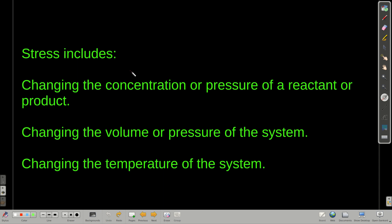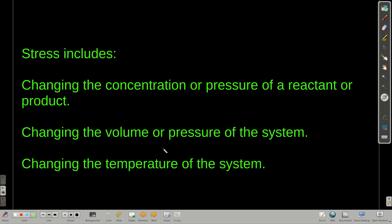What is stress? The stress we're talking about here includes things like change in the amount or concentration — or likewise the pressure, if it's a gas — of a reactant or product, change in the volume or the pressure of the system, squeezing it or letting it loose. We can also change the temperature, and that can apply stress. We'll cover these separately.